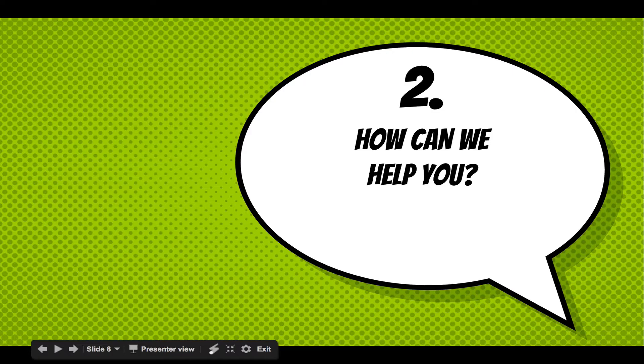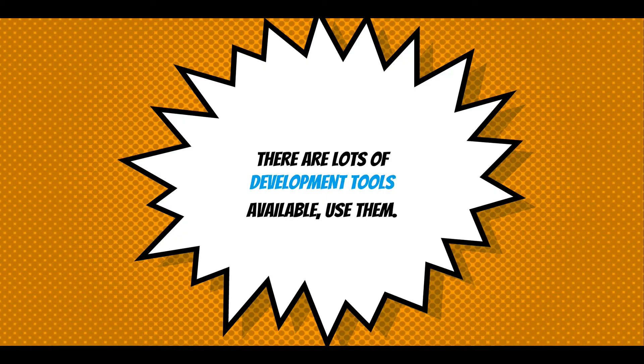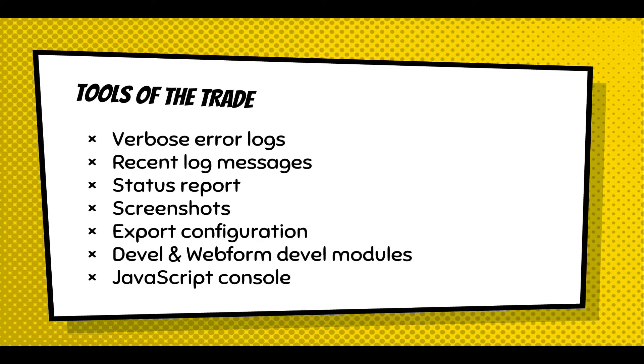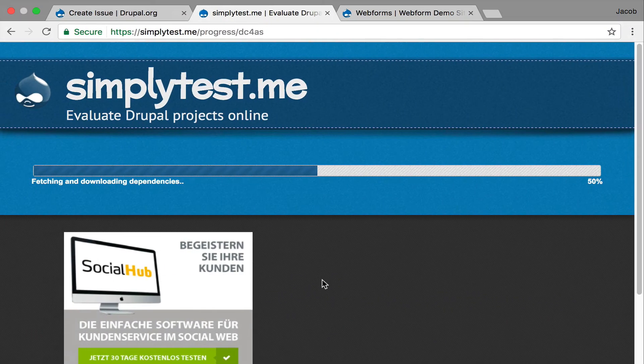Moving back, I'm going to move ahead and say, how can we help you now? Well, there's lots of development tools available, and you should use them. So these tools of the trade: verbose error logs, recent log messages, looking at the status report, taking screenshots, exporting configuration, using the development Webform modules. Those can help you get the configuration exported. And you should also look at browser tools for front-end issues like the JavaScript console or CSS inspector to see what's going on. I'm going to demo some things about that.